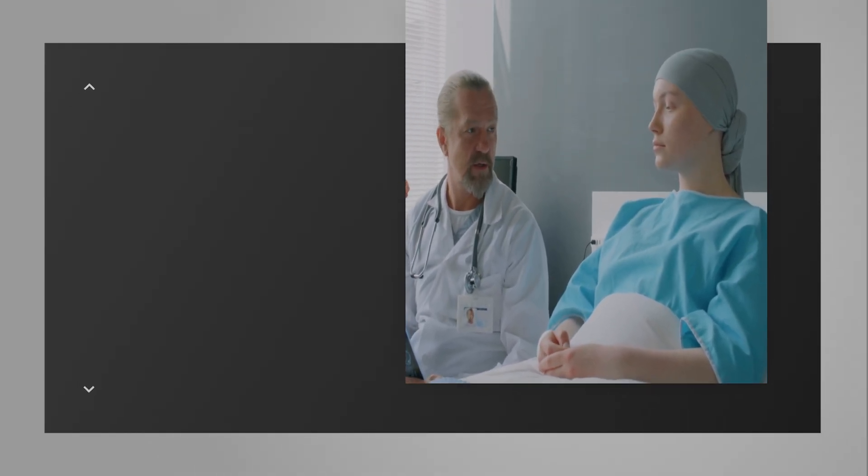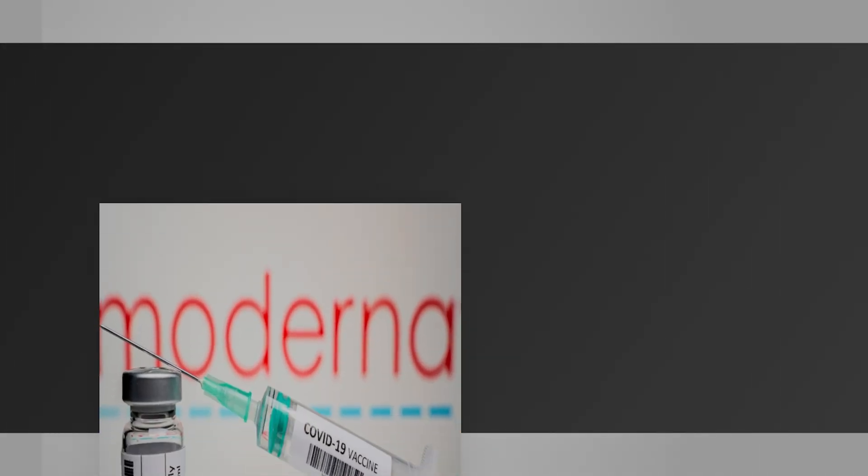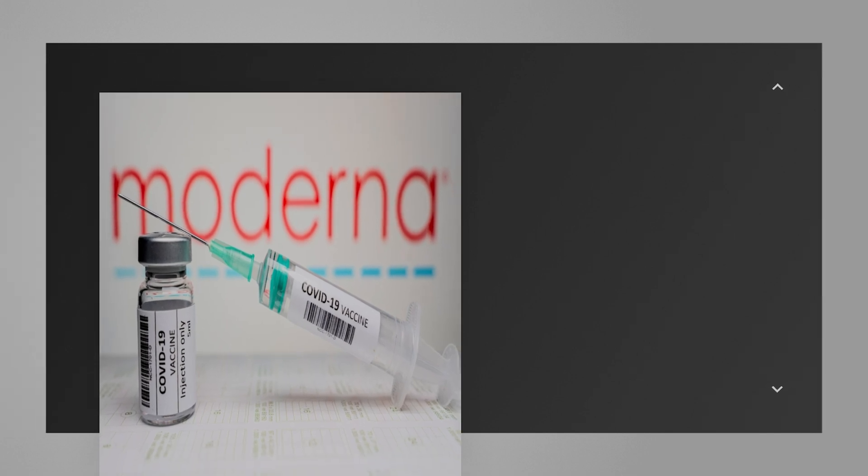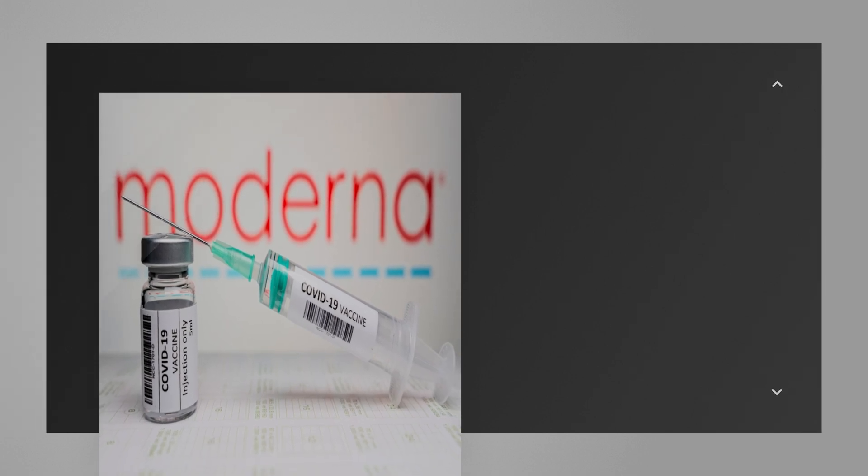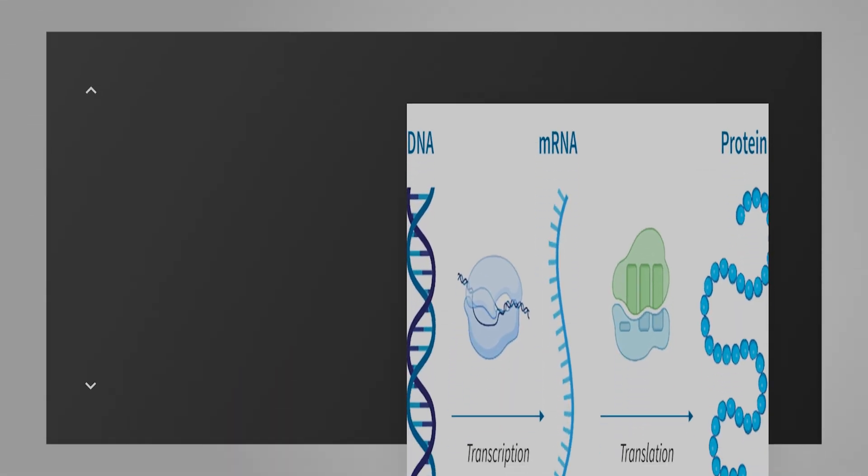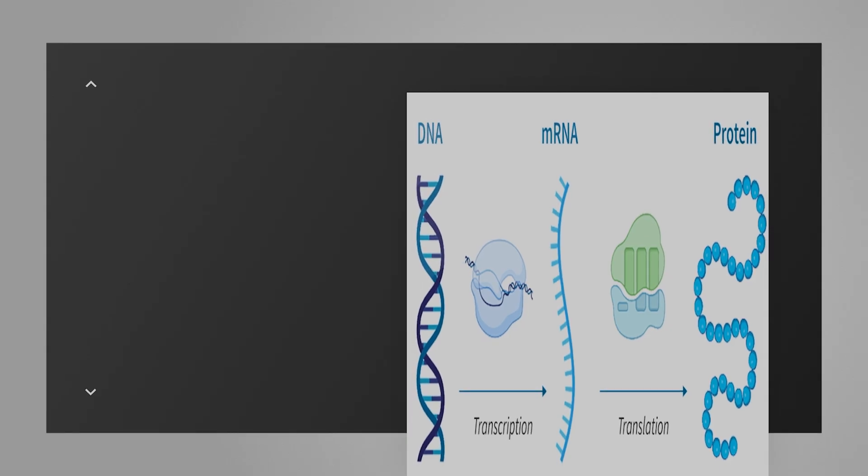By 2026, expect clinical trials targeting high cholesterol, certain cancers, and even hereditary blindness. Companies like Moderna and BioNTech are using their mRNA platform to create personalized cancer vaccines that train a patient's immune system to destroy only their tumor cells.